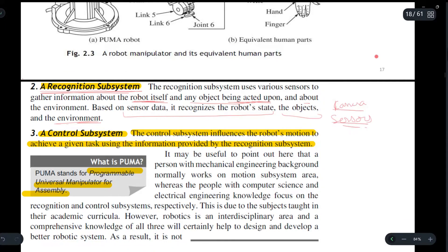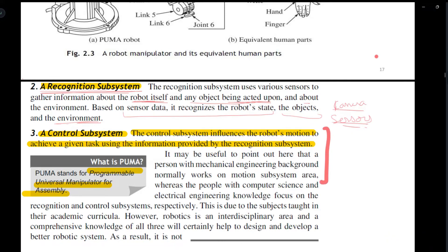After the recognition subsystem, we have the control system. The control system helps us determine what the action should be. In other words, the control system influences the robot's motion to achieve a given task using the information provided by the recognition system.